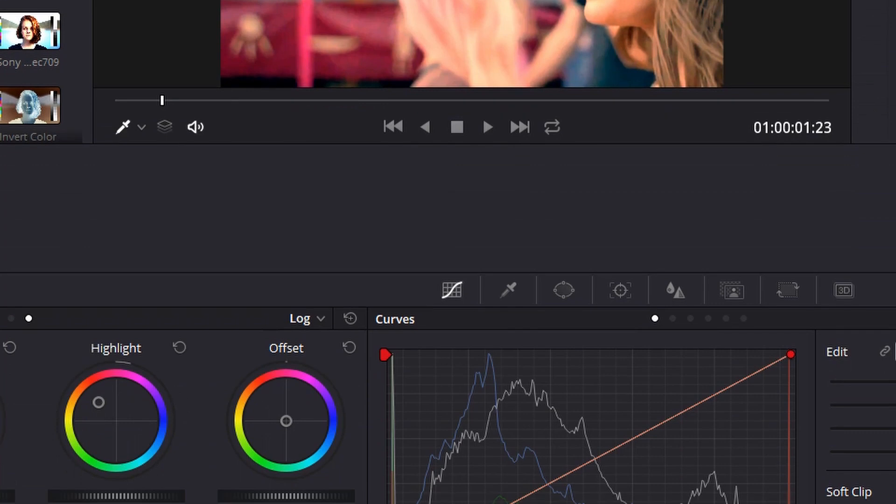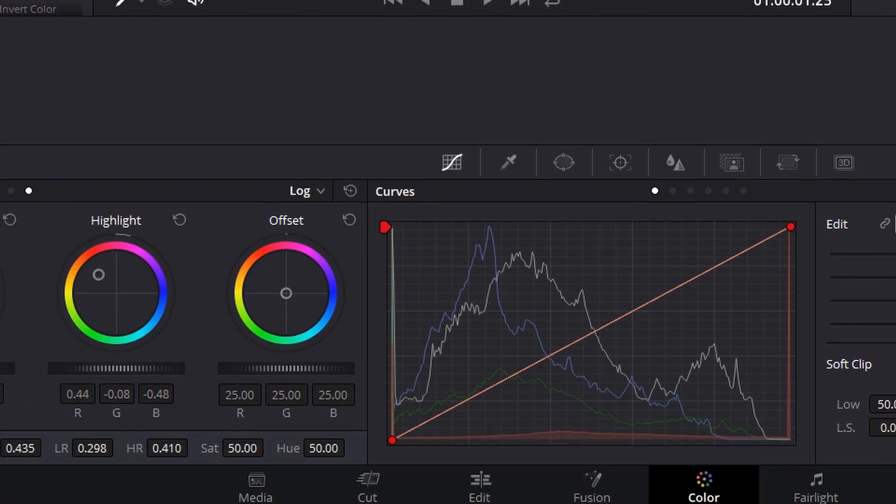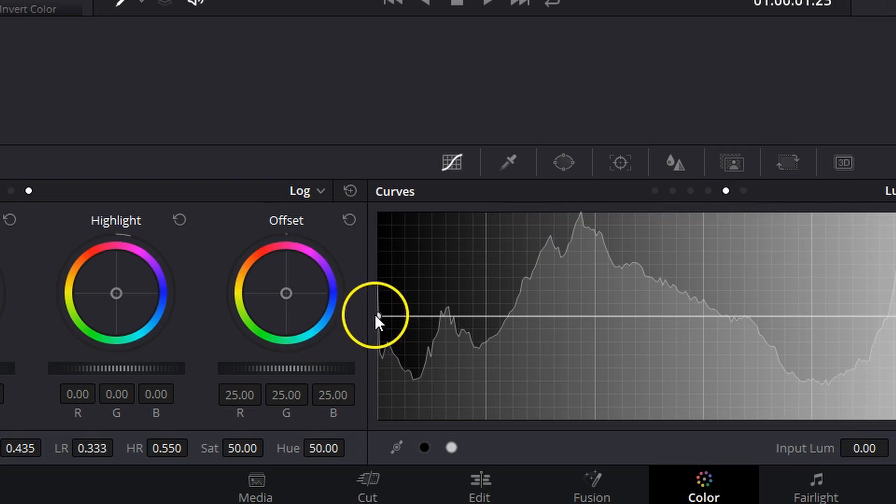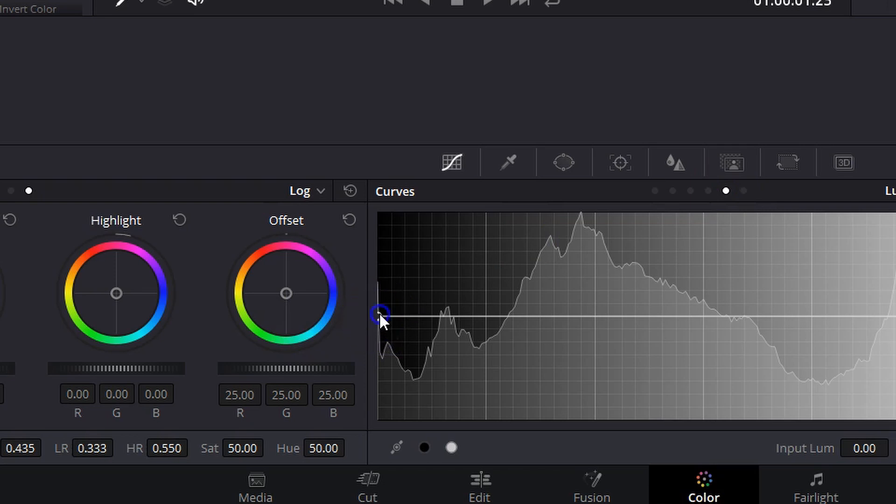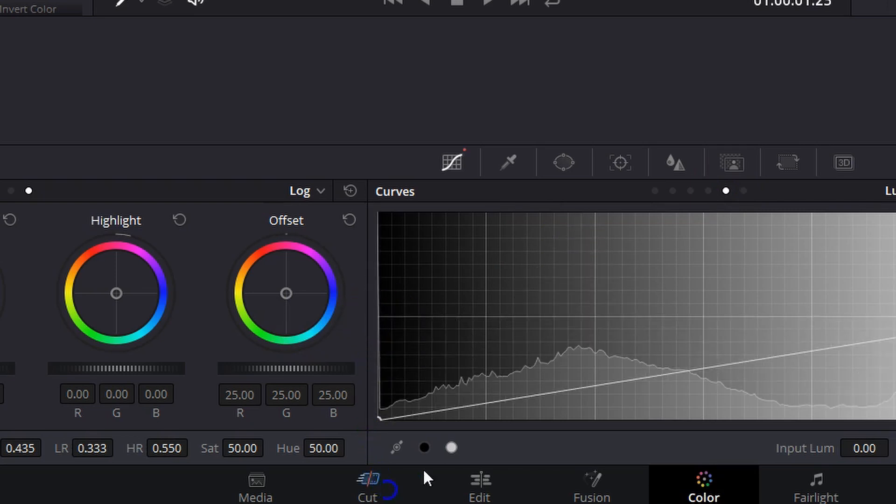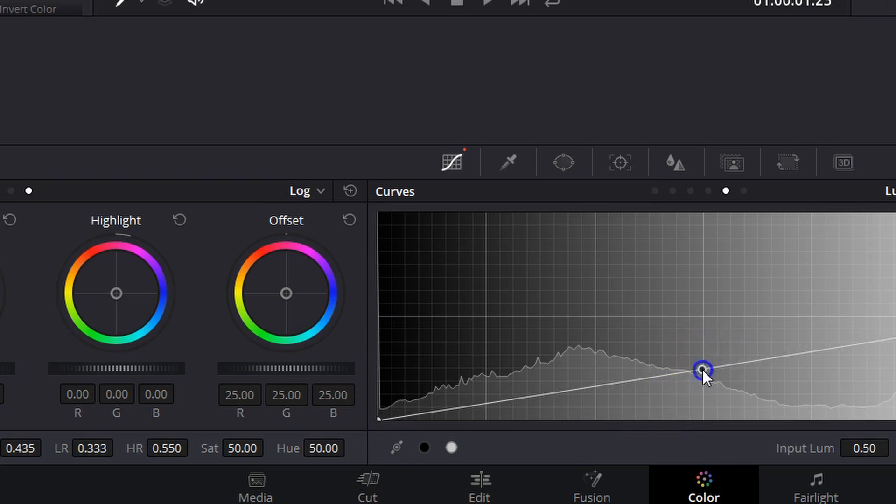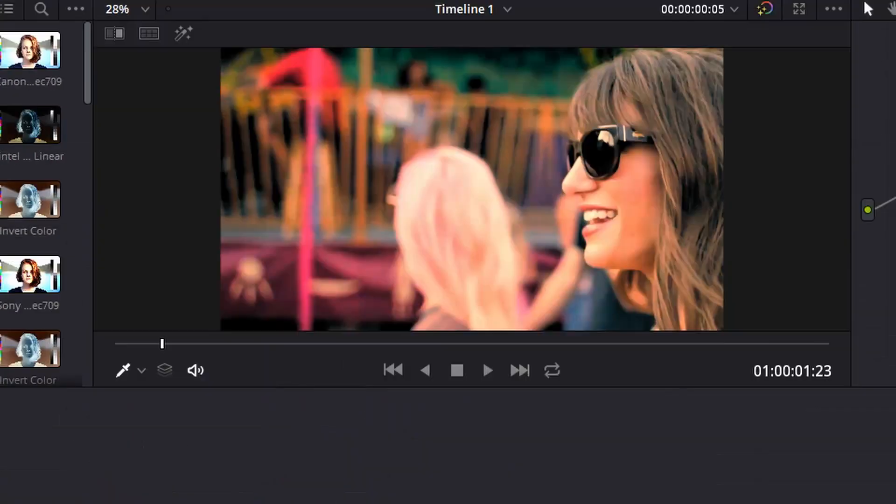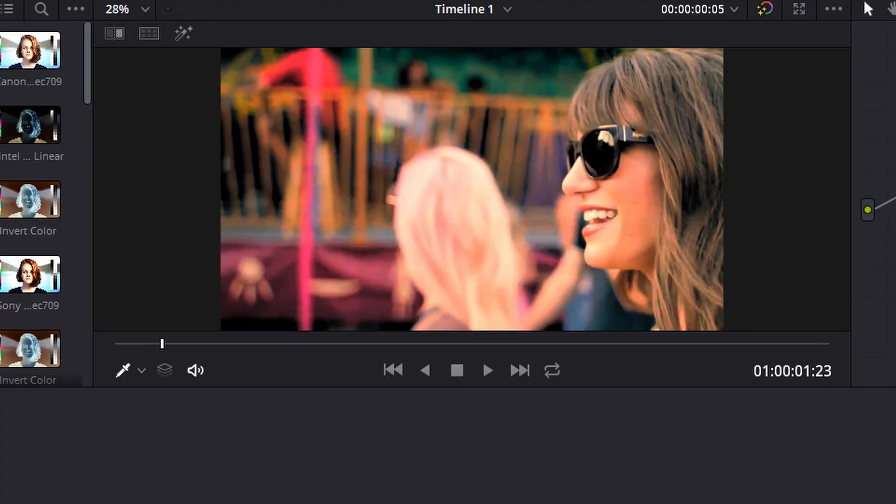And just for added measure, we'll go ahead and add a node, come over to our luma versus saturation curves, and we're going to desaturate those blacks by dragging that left point all the way down, bringing the saturation up in the mid-tones. And there you have it.